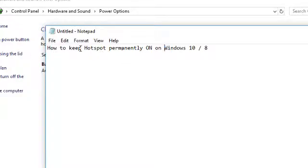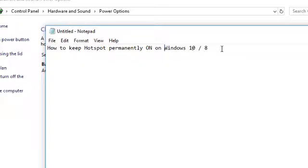In this video, I'm going to show you how to keep the hotspot permanently turned on on Windows 10 and 8.